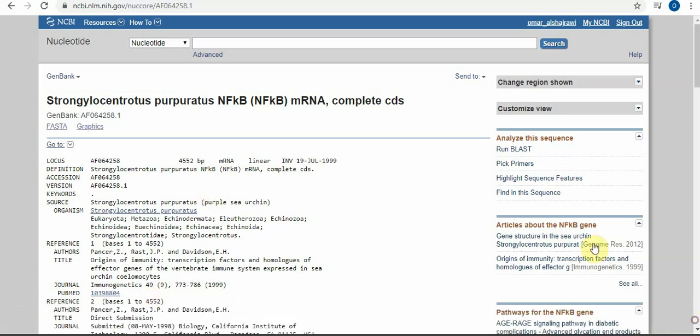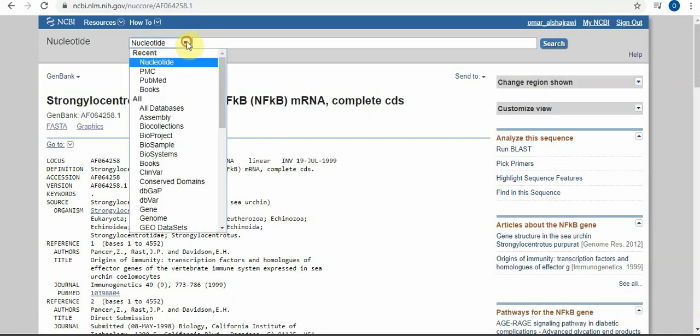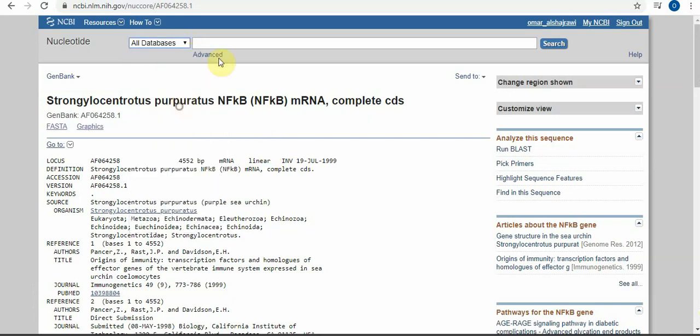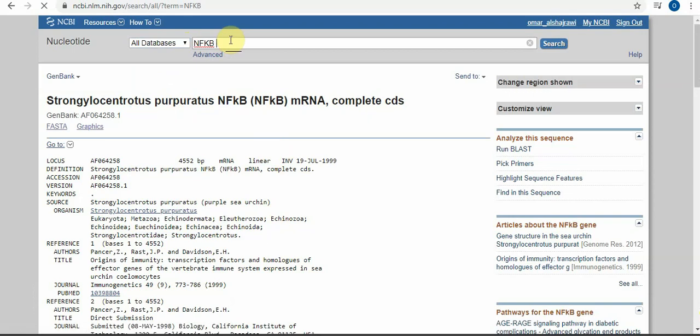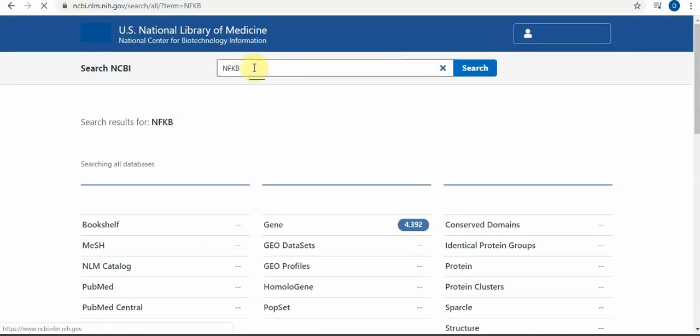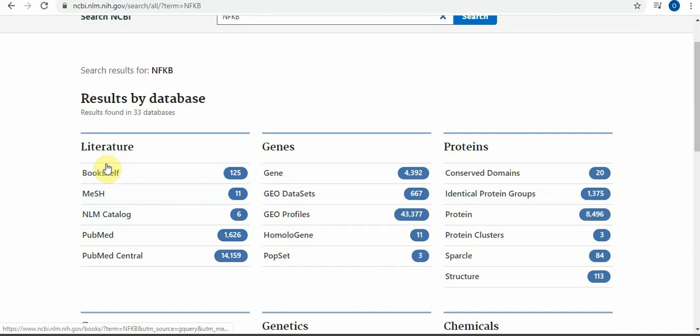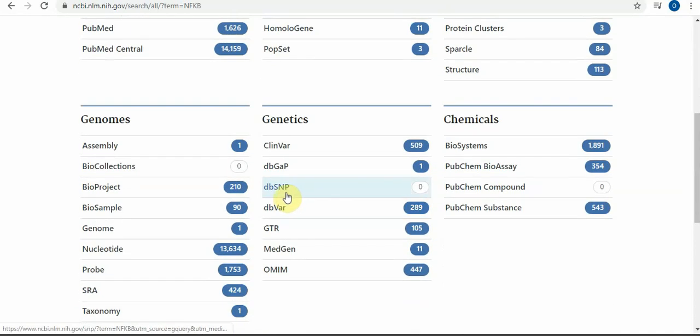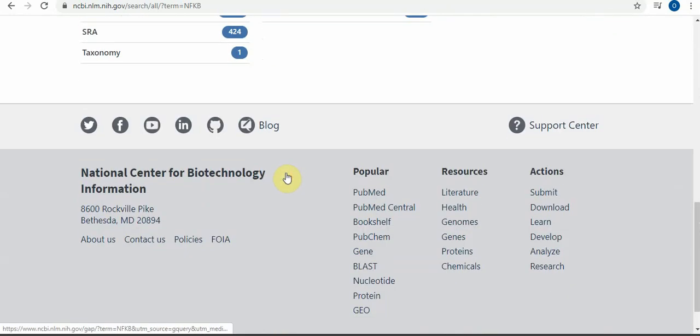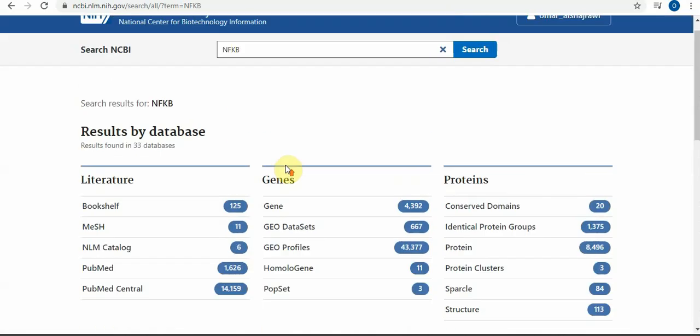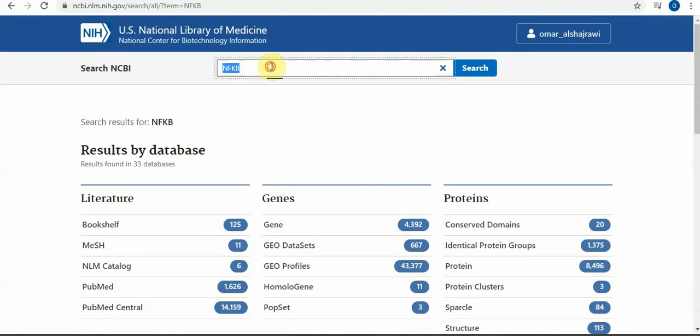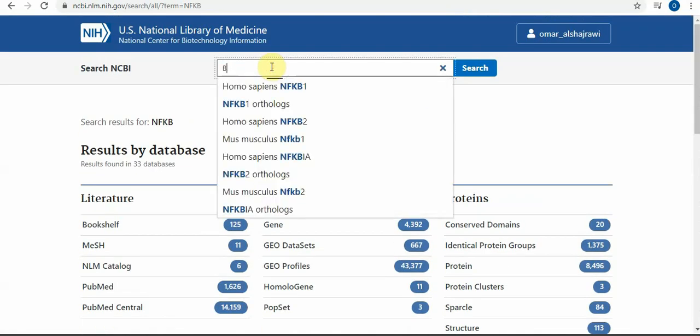If you are searching for sequencing, you have a database for it. For everything, just write 'all databases' and write whatever you want - NFKB or anything. It will open all articles, genes, books, mesh, PubMed, all the databases in NCBI. Just write breast cancer as we explained before and search.